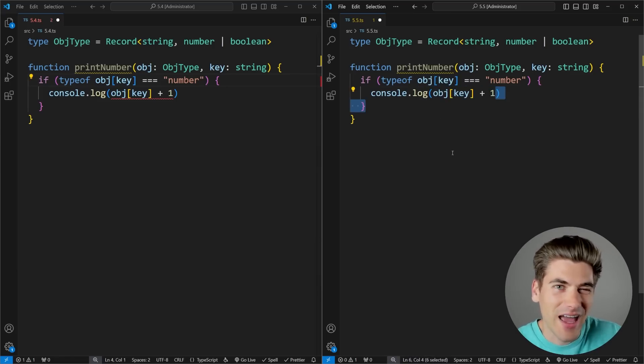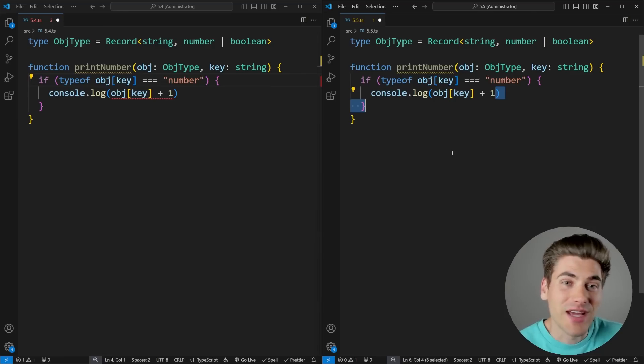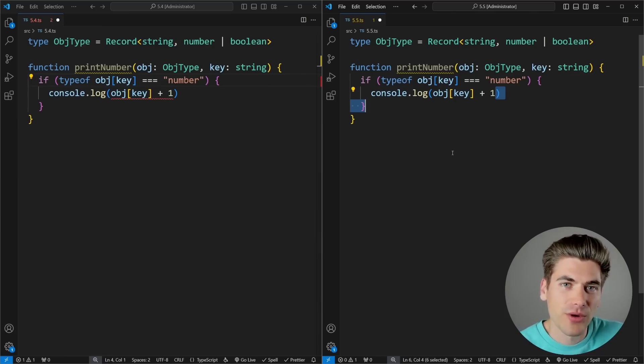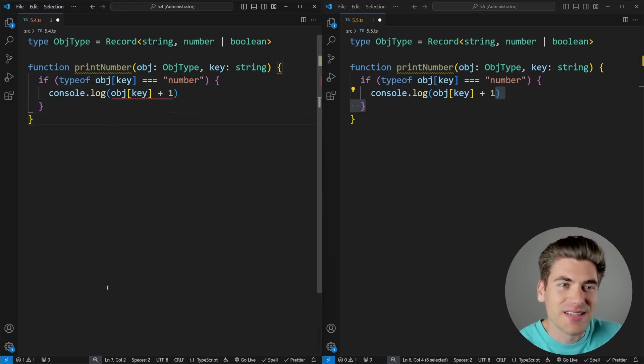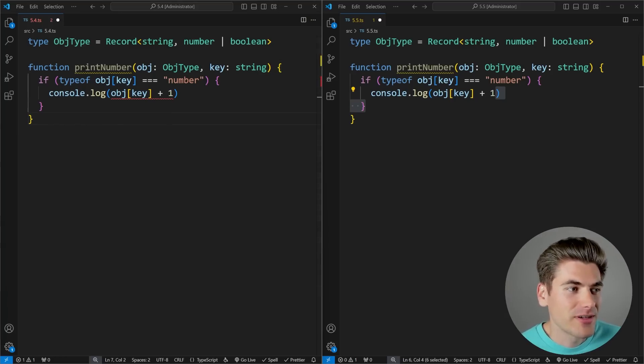Again, this doesn't add a new feature to TypeScript, but it makes working with TypeScript easier because now type inference, which is probably the best part of TypeScript, is working even better than before. Now, these last two features were all about fixing type inference. But this next one I want to talk about is actually kind of a new feature.